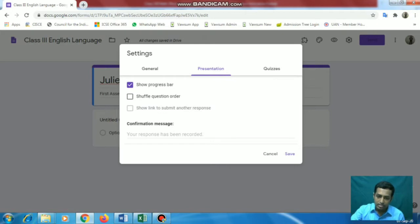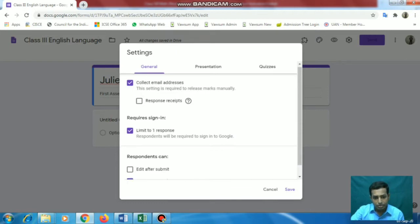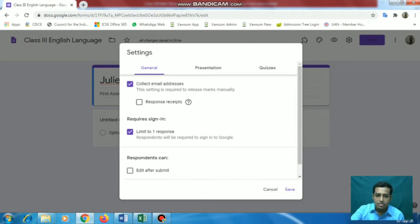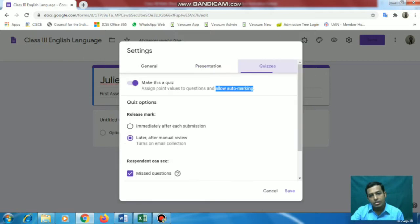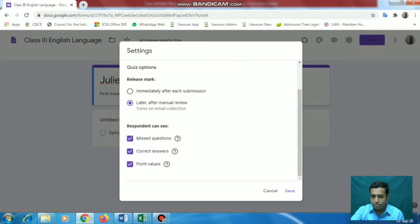So once this setting is done, let me show you again what all you have to do. In the General section: collect email address and limit to one response. In Presentation, we'll show the progress bar. Under Quiz: first make this as a quiz. If you want automatic corrections, select 'release marks immediately after each submission'. If subjective, go for 'later after manual review'. And respondents can see these three options. Now save the settings.